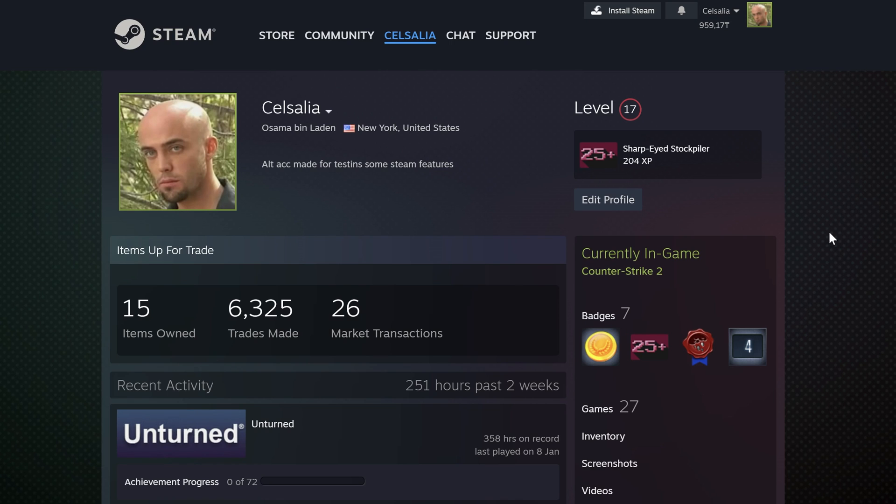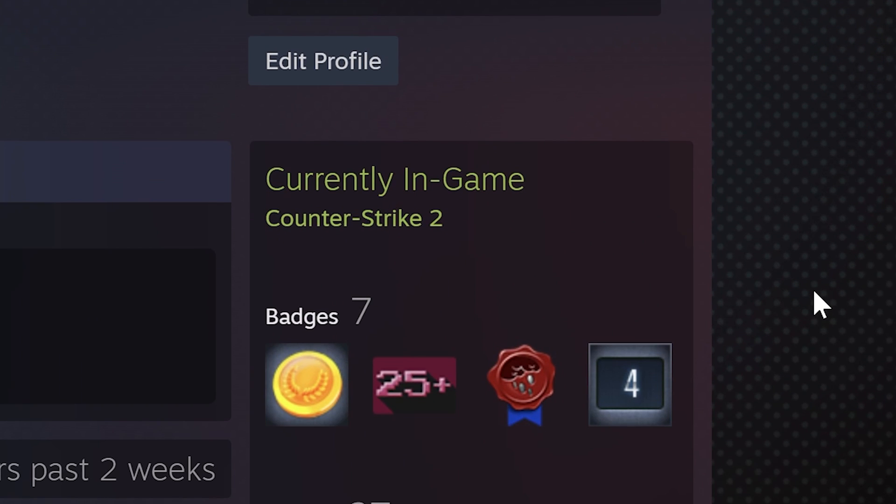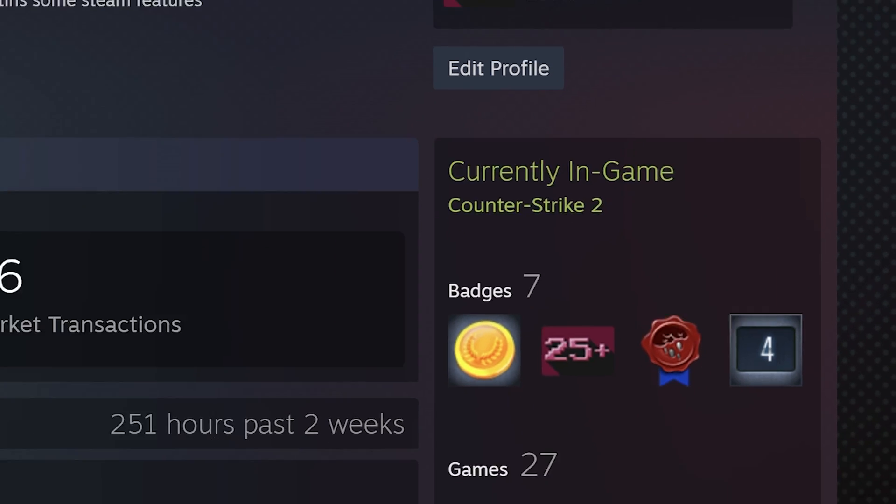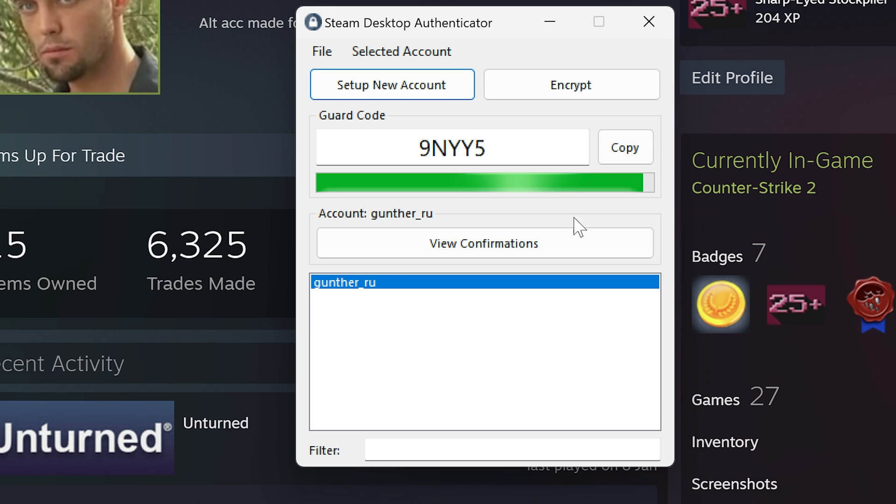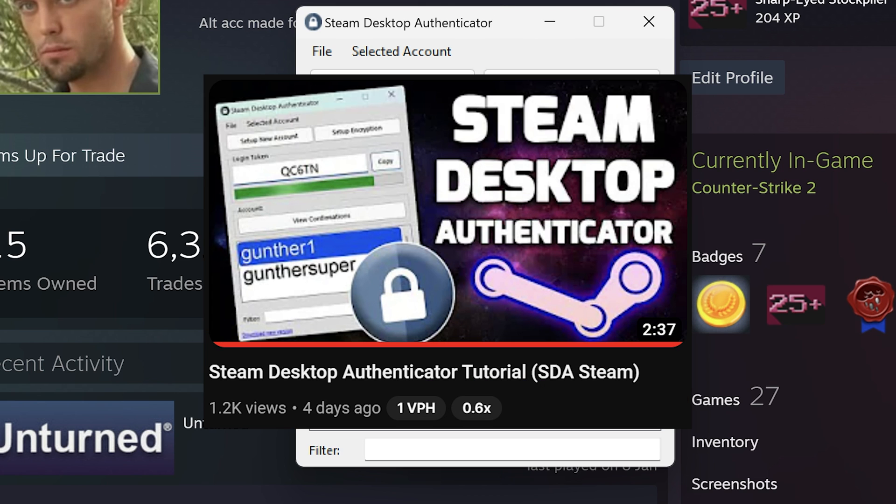Hey, in this video I want to show you how to set up Steam Hours Boost Bot for 24/7. I have to say your account must be connected to Steam Desktop Authenticator so you can get shared secret code. Check this video to know how to do that.